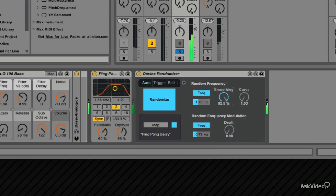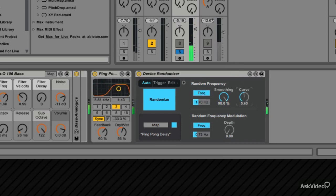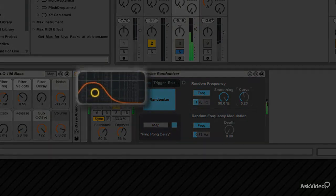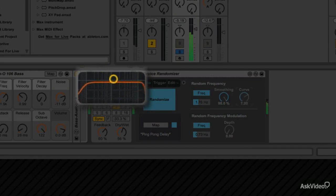You can smooth out the randomizations and change the curve shape. See how the filter frequency changes when you edit the curve shape.